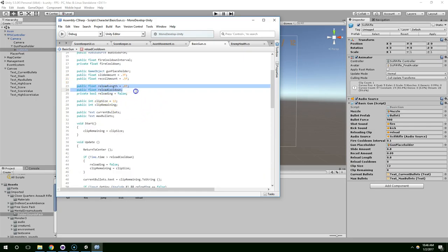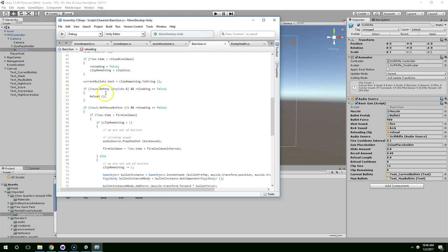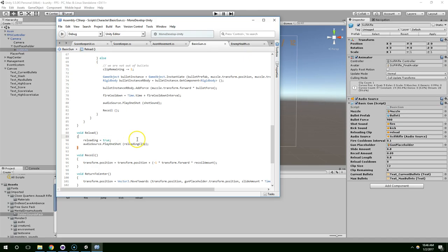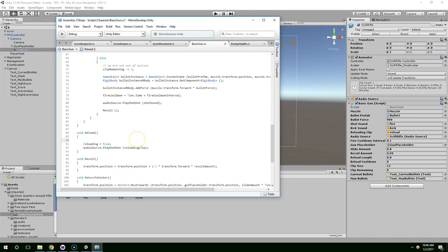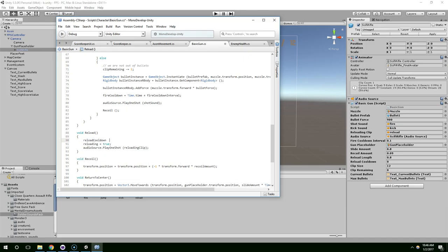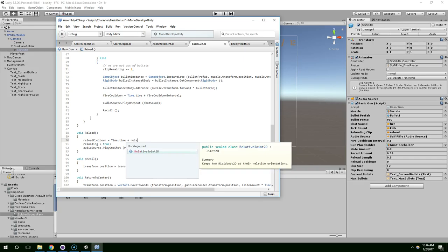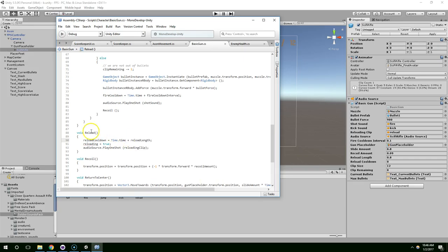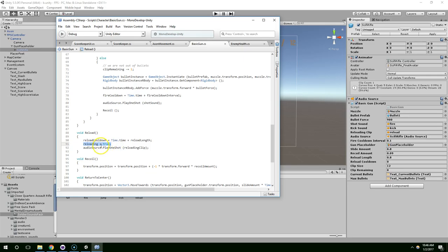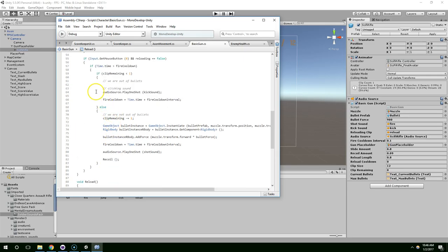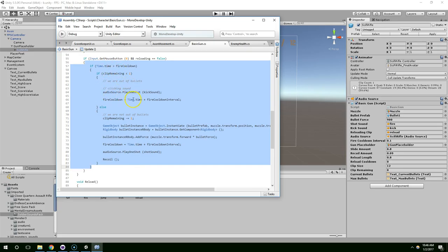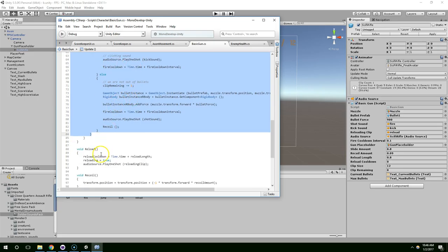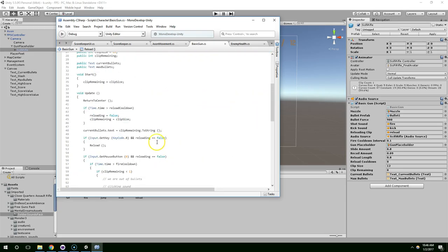So, we have three fields. Reload length, reload cooldown, and reloading. When we start reloading, oh yeah. So, reload cooldown should be the time it takes to reload plus the current game time. Time.time plus reload length. And so, let's say we're at 10 seconds of game time. Reloading takes about a second. So, now this is going to be set to roughly 11 seconds. We signal that we are reloading. And this prevents firing and the clicking sound. And then we play a sound that signals that we're reloading.